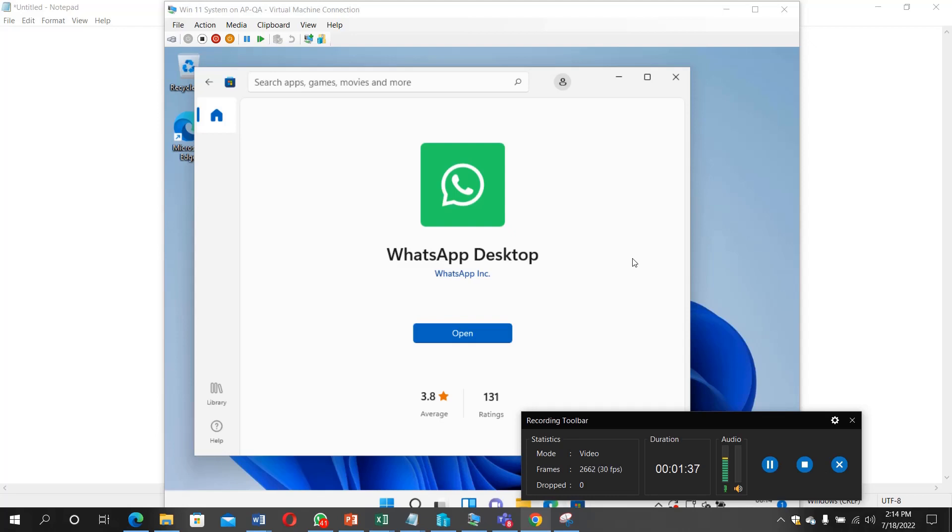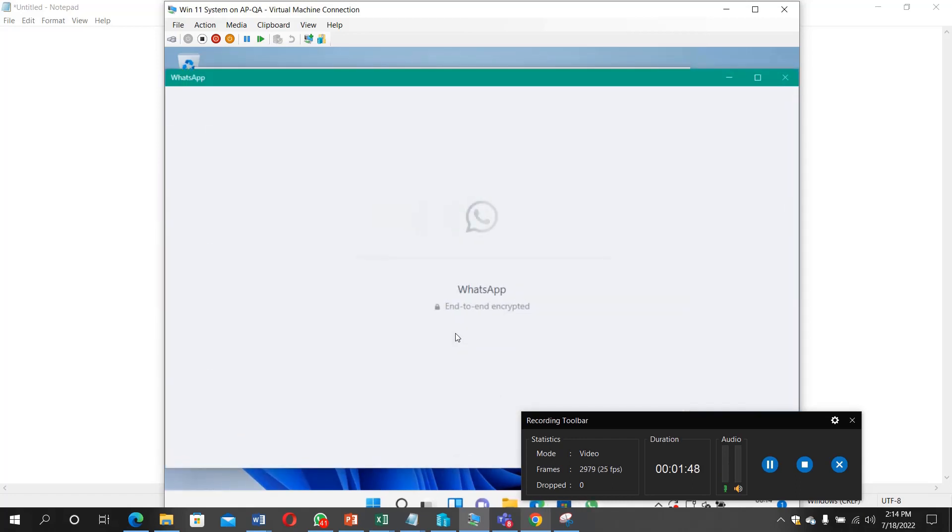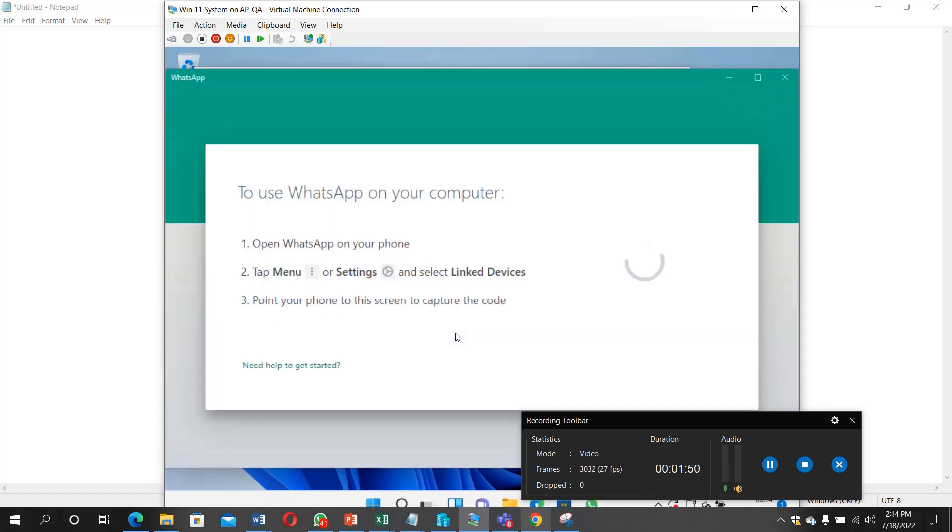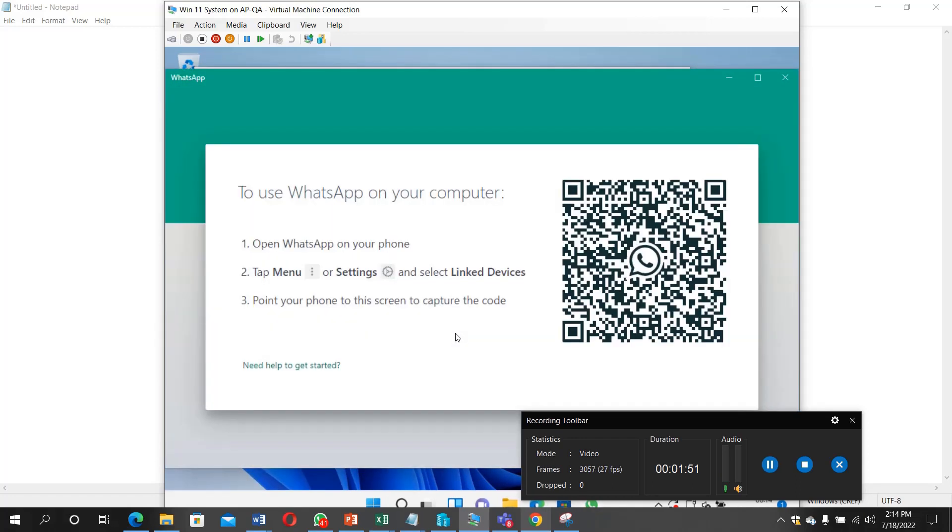Now the WhatsApp desktop is finally installed. We will now click on open. Let's try to open now. So what you need to do now is to open the app on your phone. Open WhatsApp on your phone.